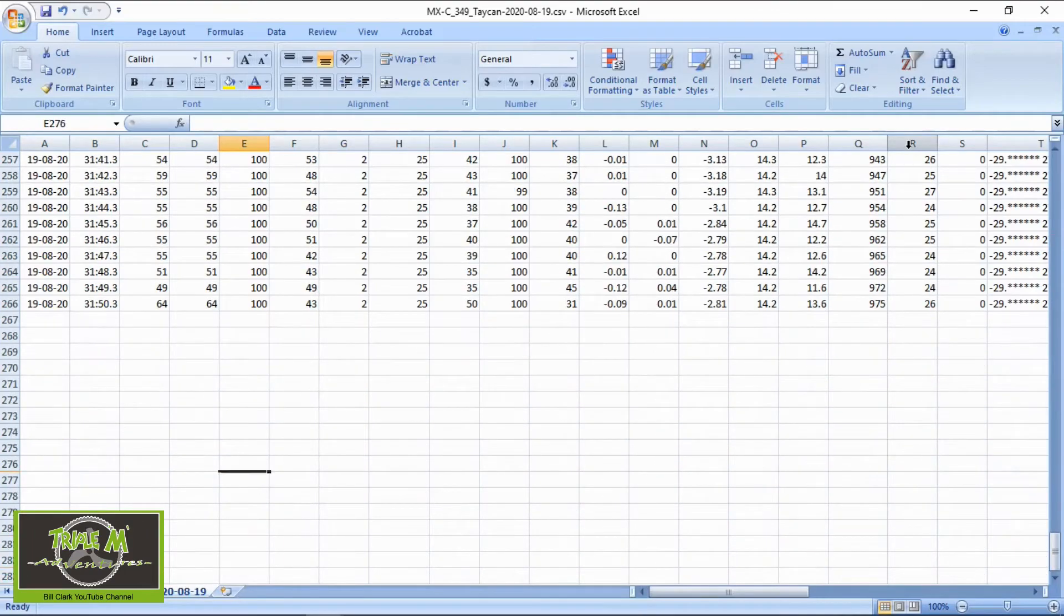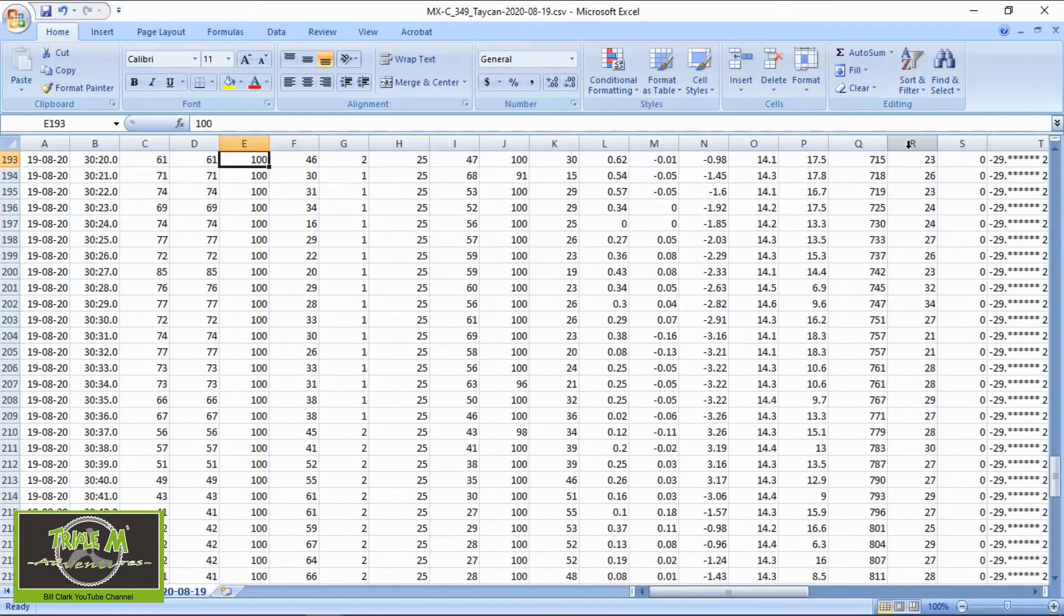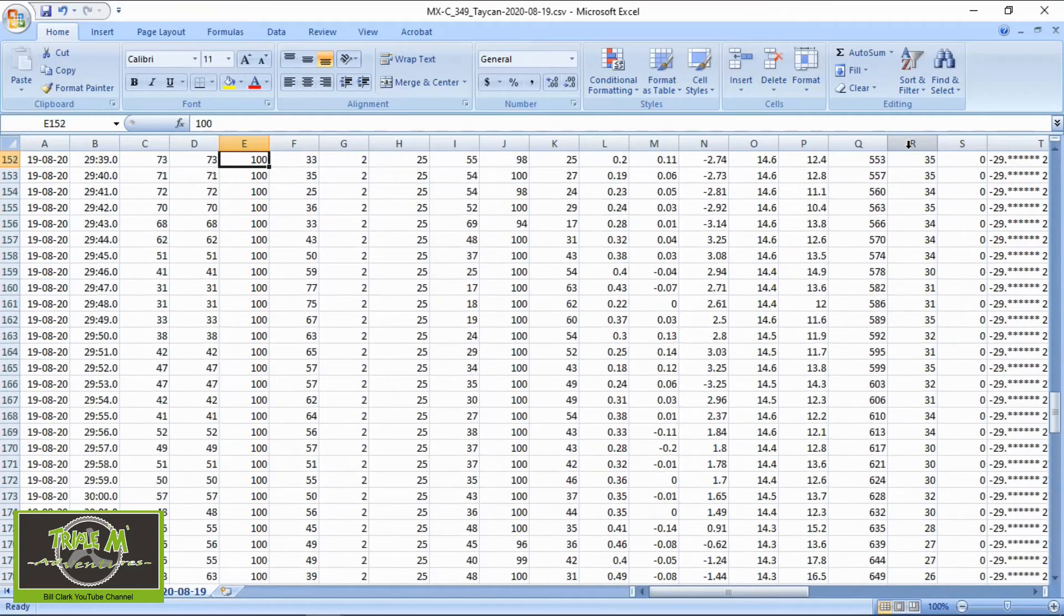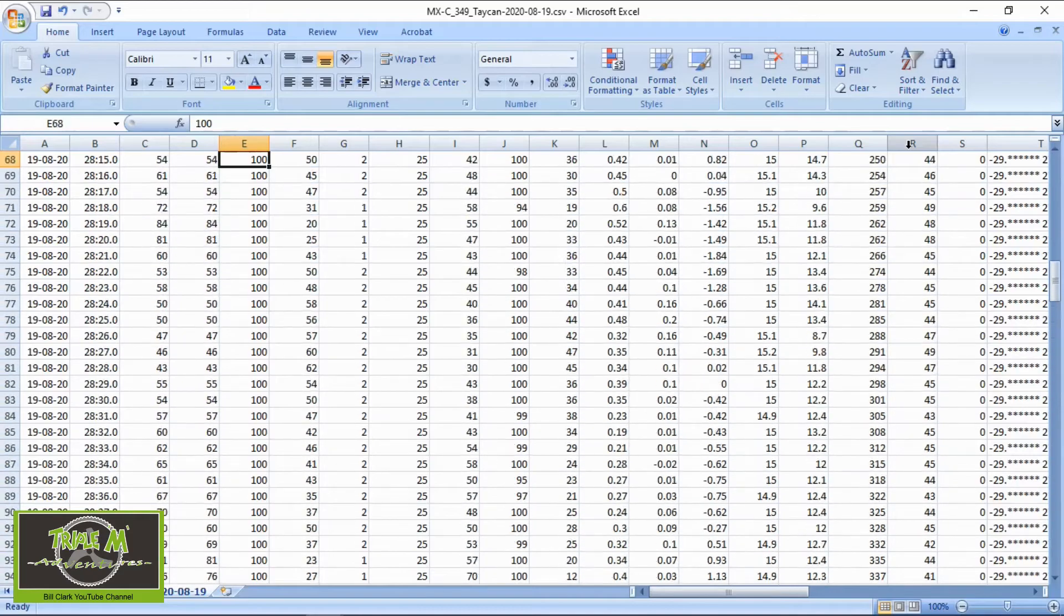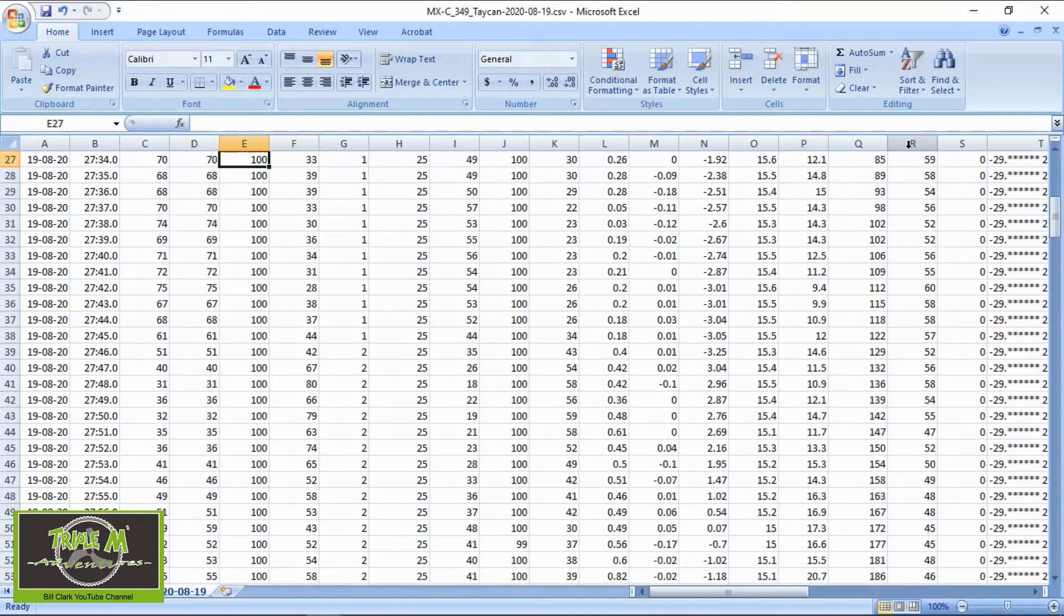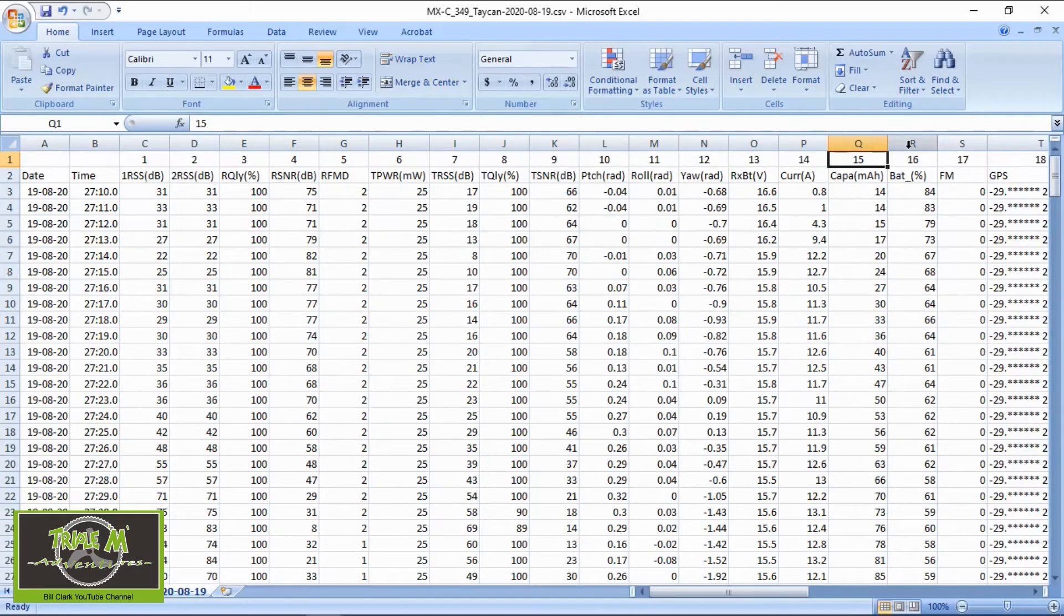Right, it never went off. I wasn't that far away from me, maybe 100 meters, 150 meters. So that's interesting.